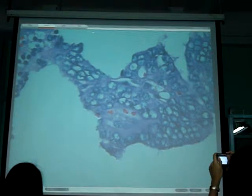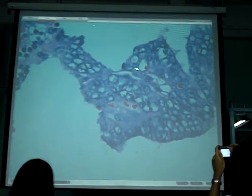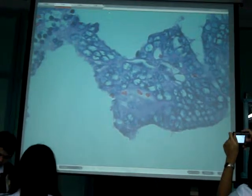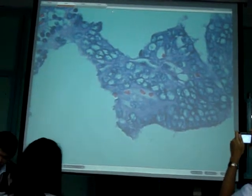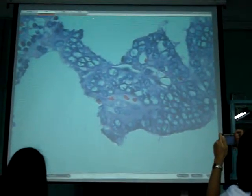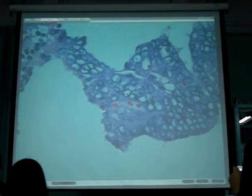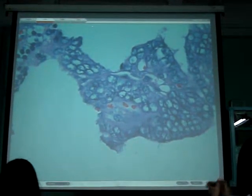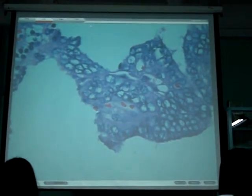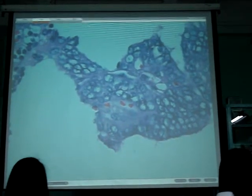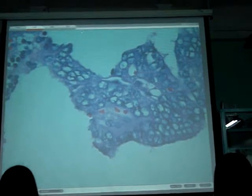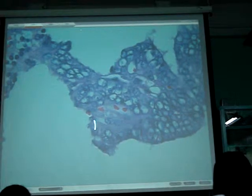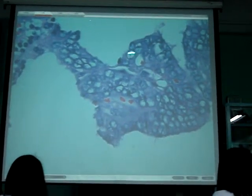The key cellular feature involves the nuclei — specifically the Orphan Annie nuclei characteristic. Orphan Annie, or ground-glass nuclei. When you say ground-glass, you see clearing — clearing of the nuclei.